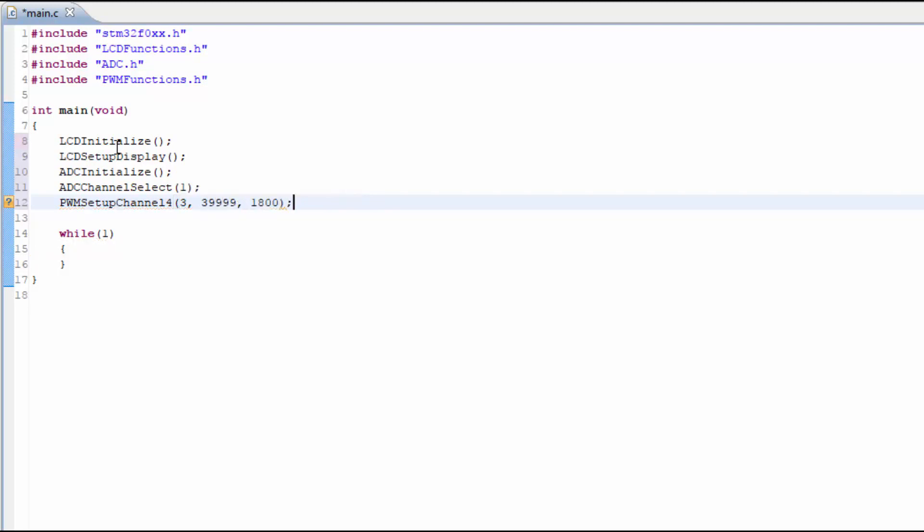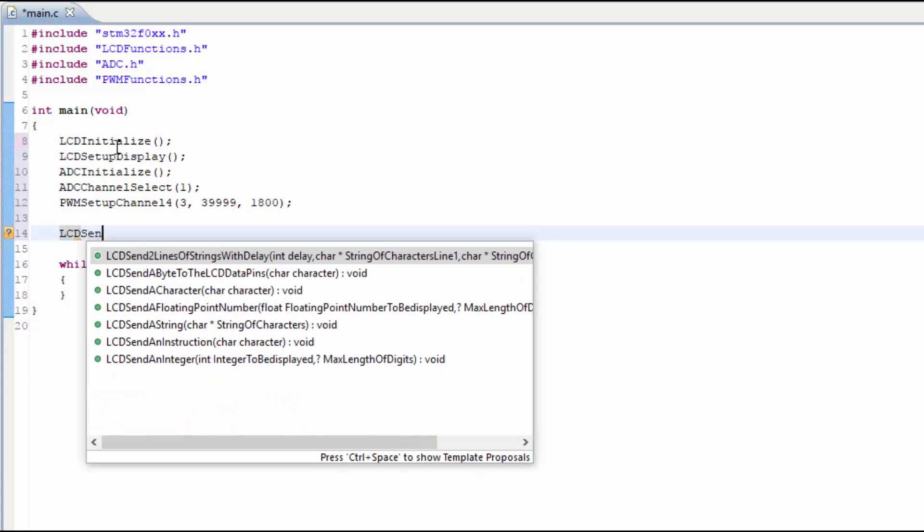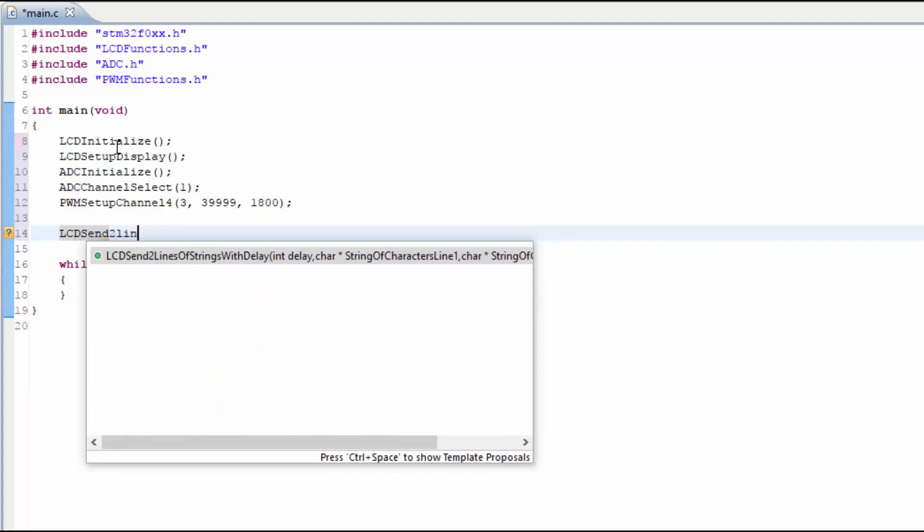Let's go ahead and set up the LCD so it can display the number that is converted from the ADC. In this part of the program, we just need to add a label signifying on the LCD what we're going to be showing.